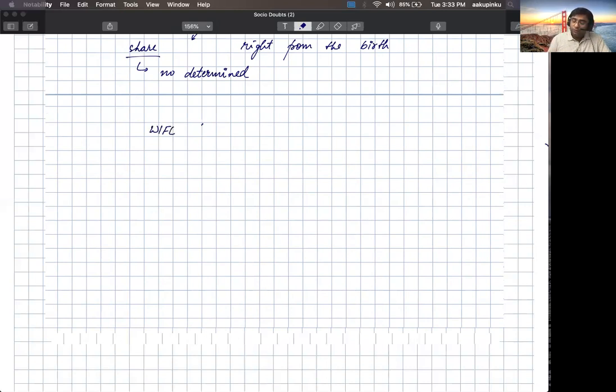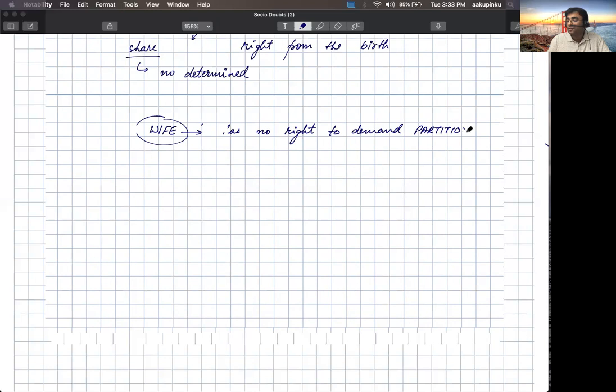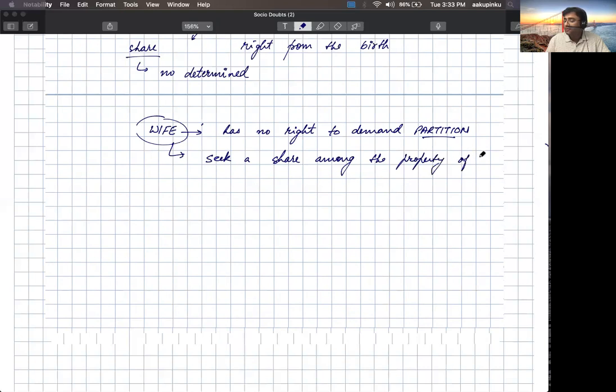Regarding son it is clear, but what about the wife? The wife of the person has no right to demand partition in ancestral property. That is, wife cannot demand partition of ancestral property from the husband, but wife can seek a share among the property of sons and daughters. Let me explain this.